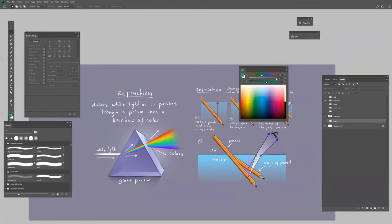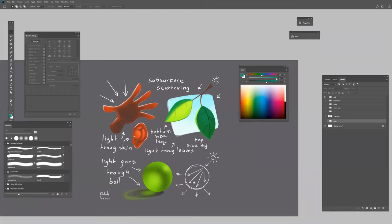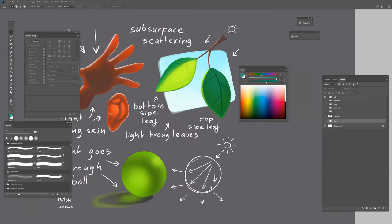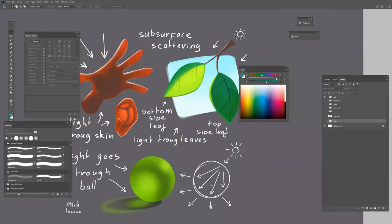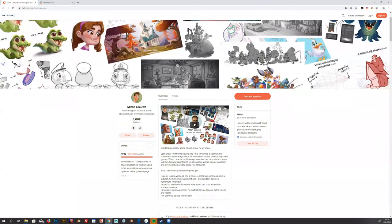I cover refraction—what happens when light passes through a transparent object like a prism or glass. I also tell about subsurface scattering, when light goes through an object. If you press your hands against the lamp, you can see a bit through your hands. It gets the color of your blood and skin.